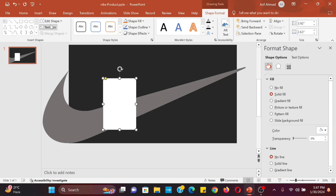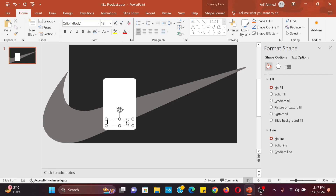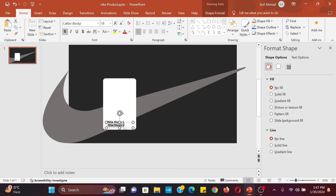Insert a text box for giving the product title. Duplicate the title text box for writing the product price.